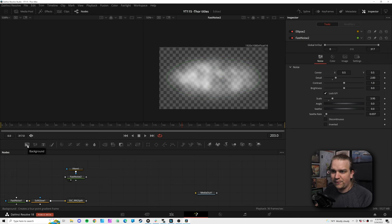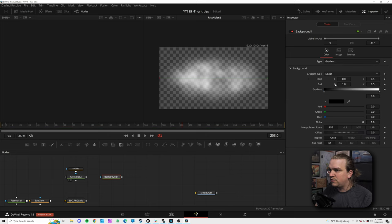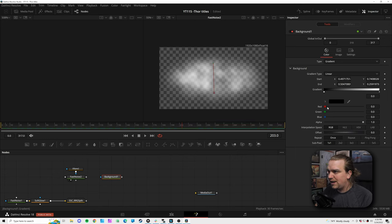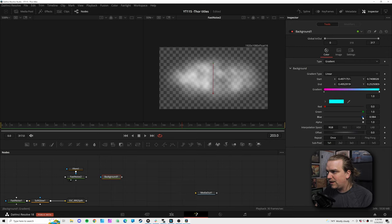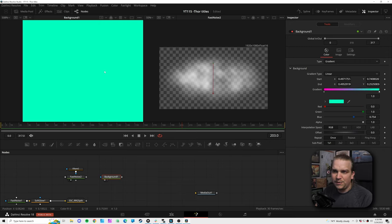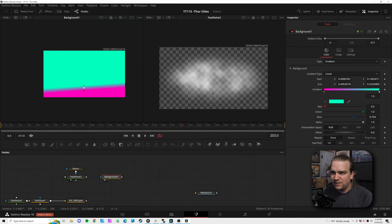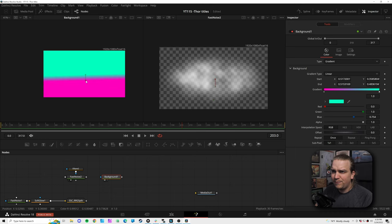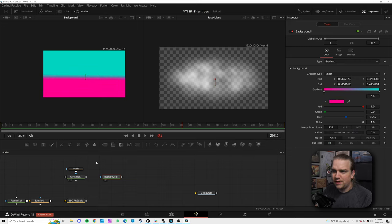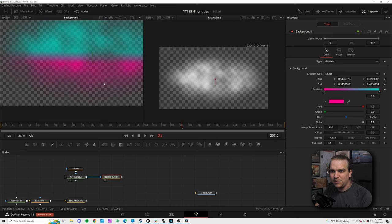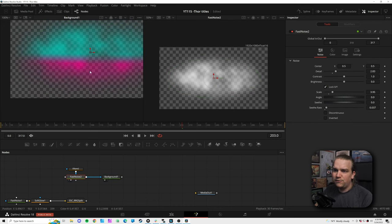There are a few different ways to introduce color here. For the specific gradient look I want, I'm going to create a new background solid layer, change the type over to Gradient, and going from top to bottom select a nice bright pink-purple color going to a vibrant tealish color. I'll have these meet right in the middle with a little overlap — one slightly more blue and one slightly more red. Then I'll take this fast noise and plug it into the mask input of that background layer.